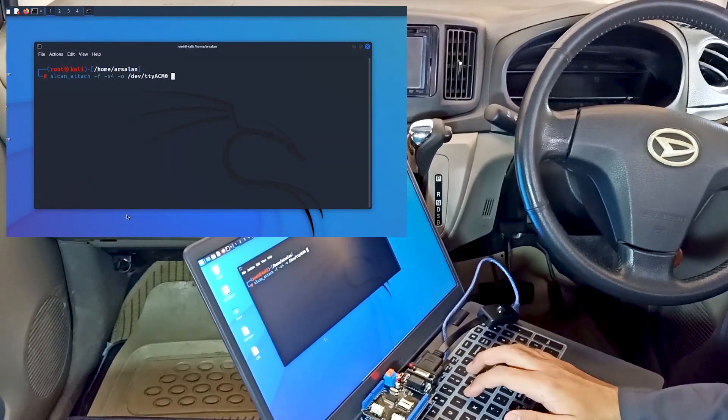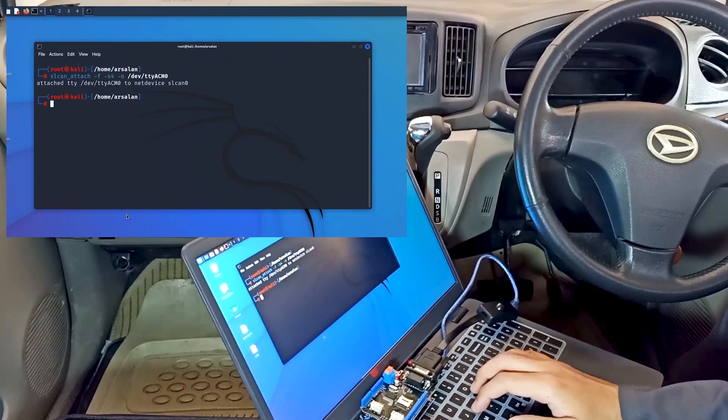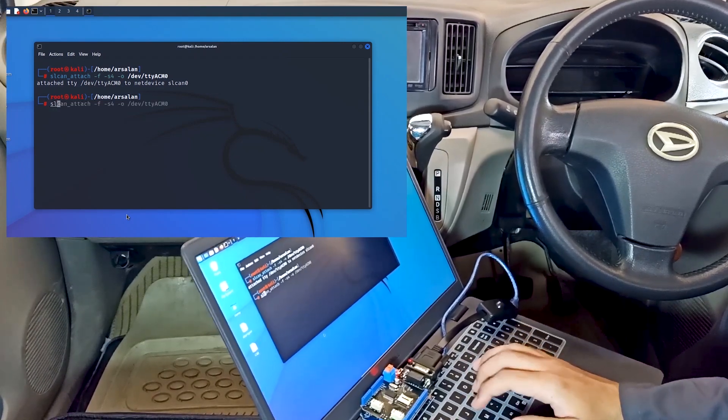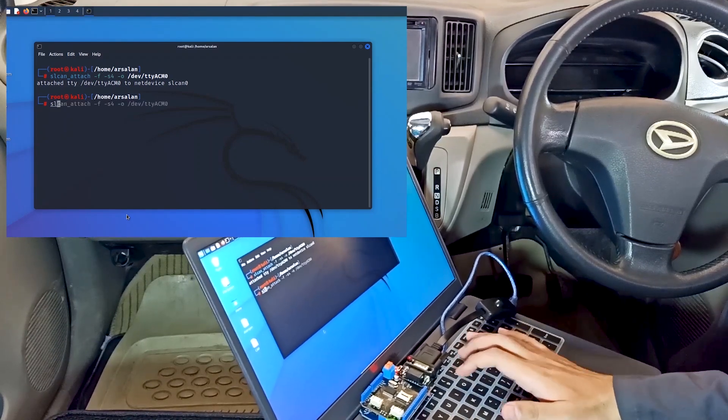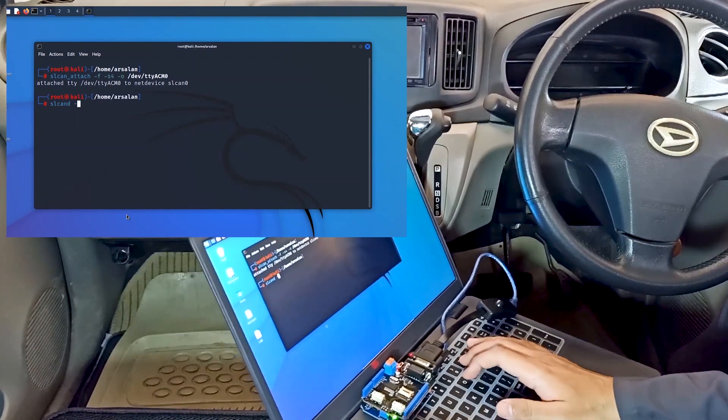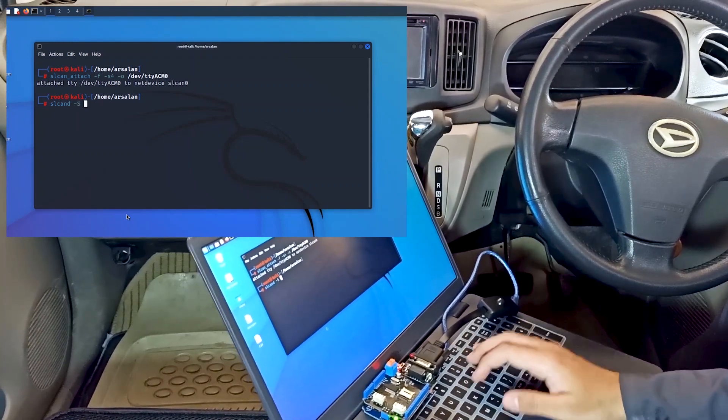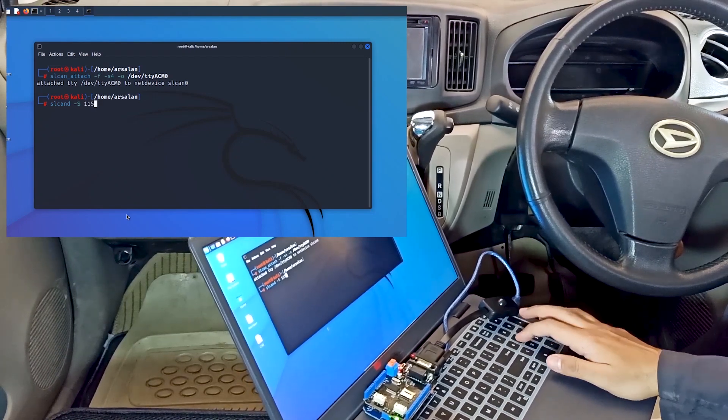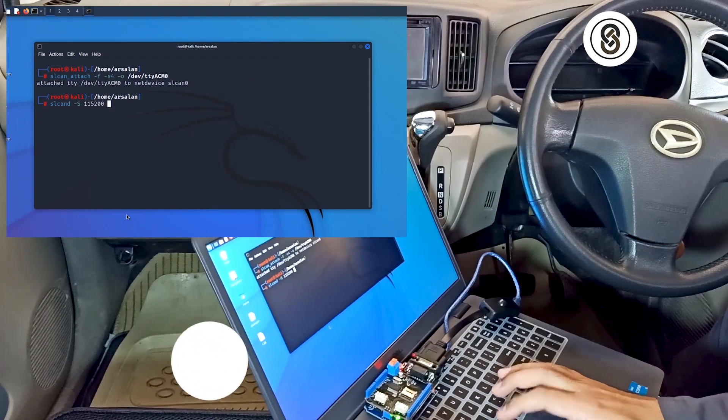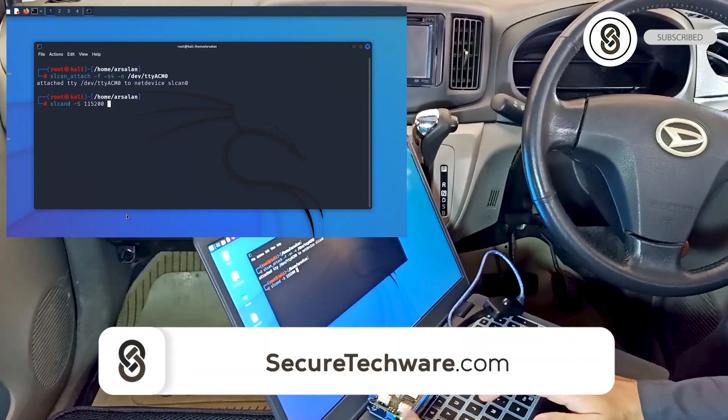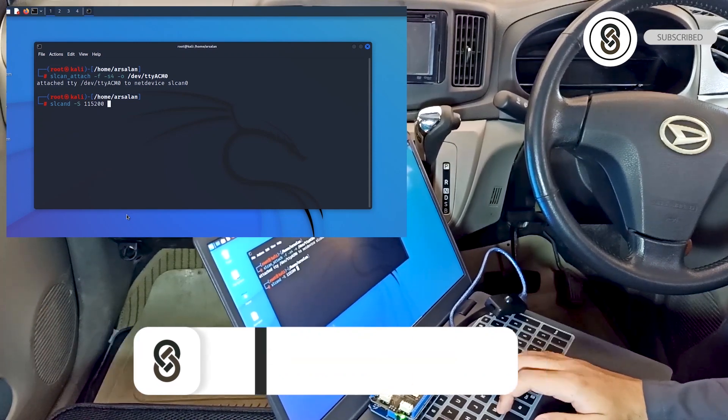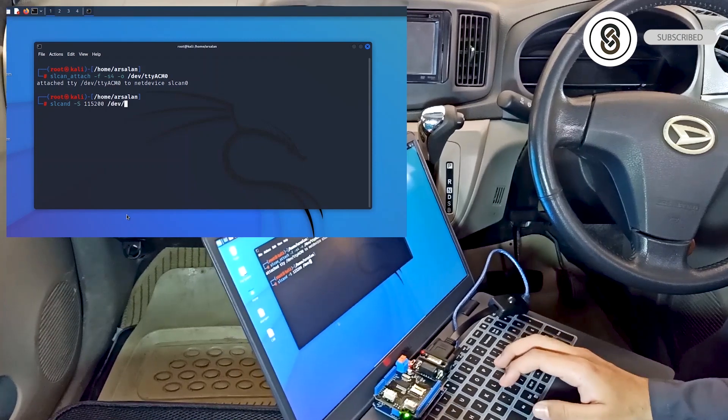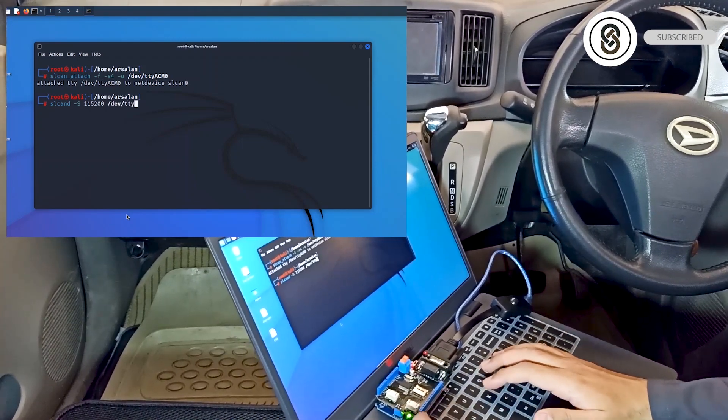Now let's type another command: slcand -S. We need to provide the baud rate. If you remember the baud rate from the Arduino sketch, we have to provide the same baud rate here, and then provide the device name /dev/ttyACM0.